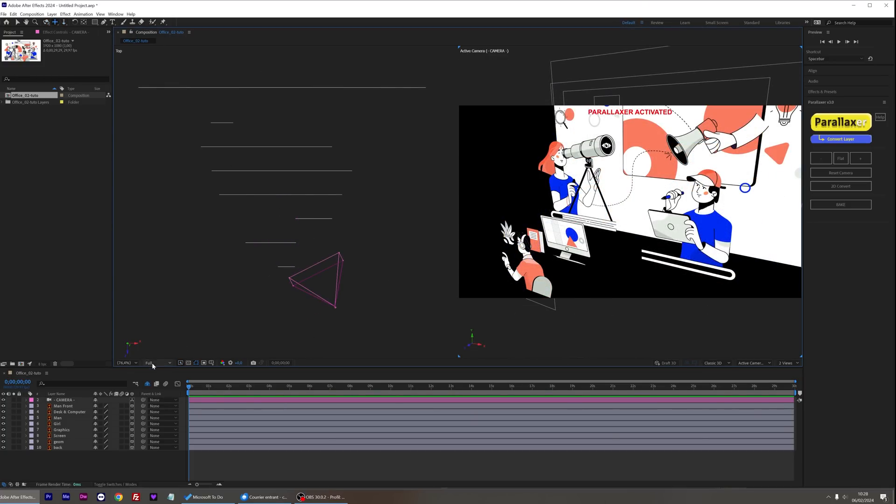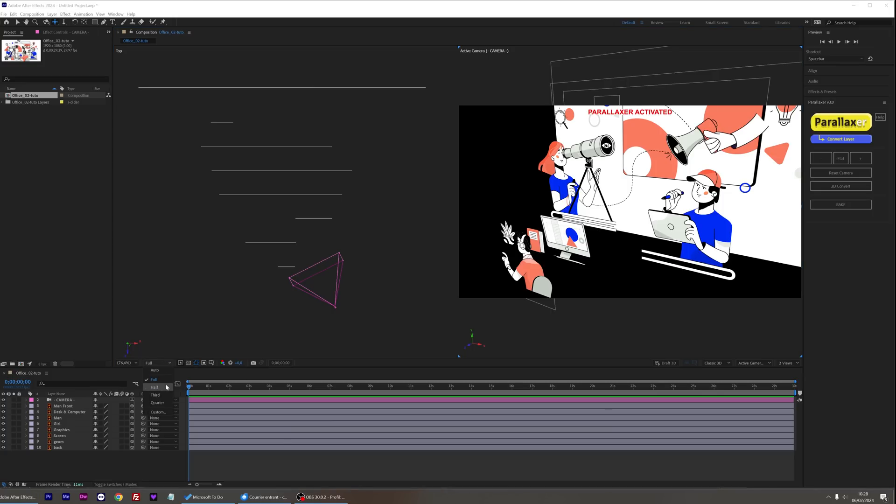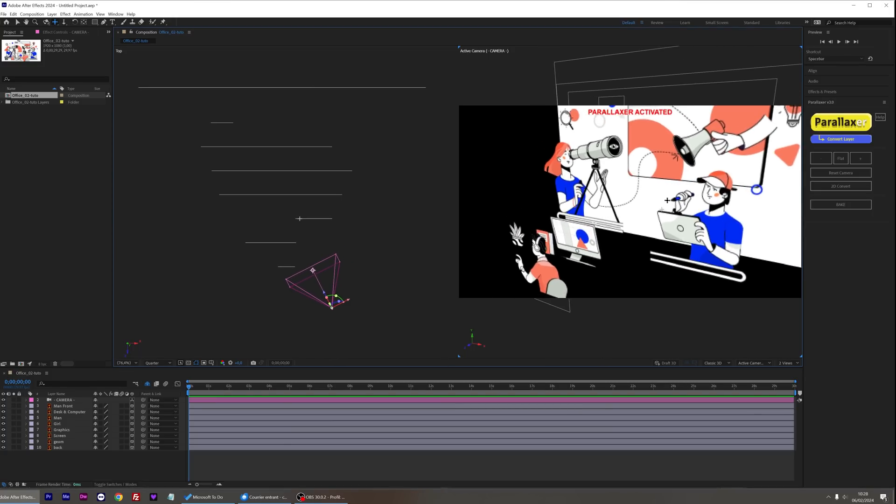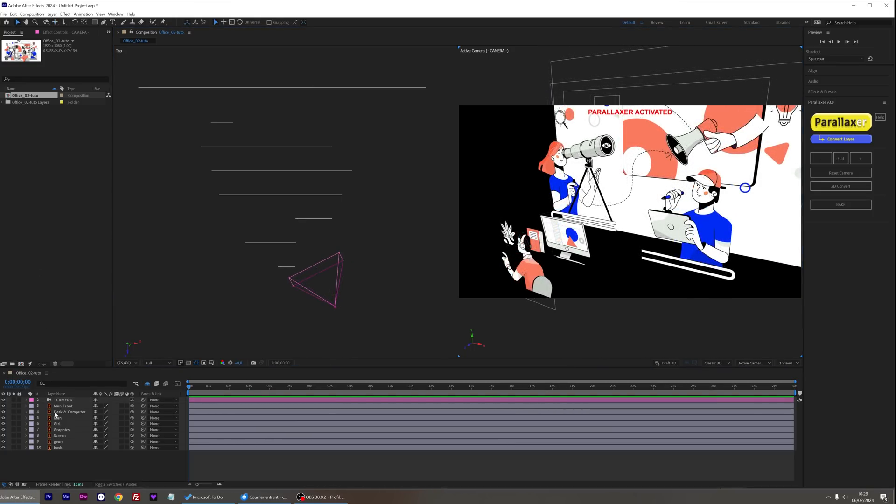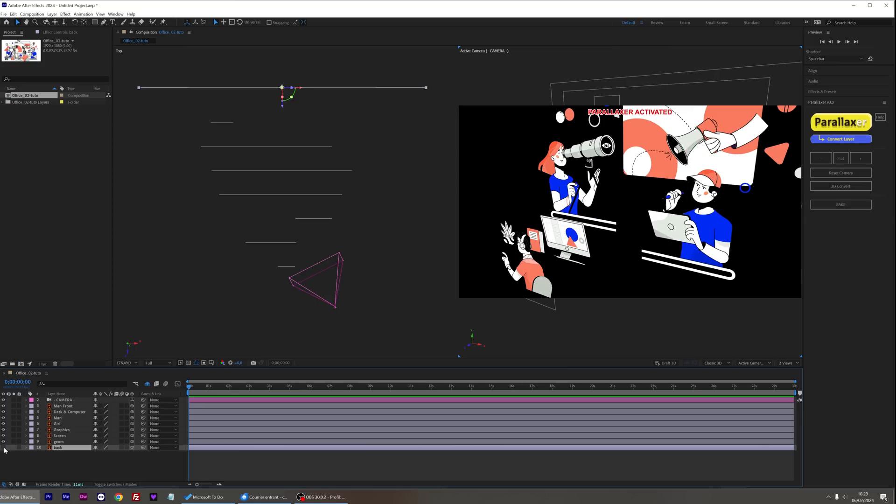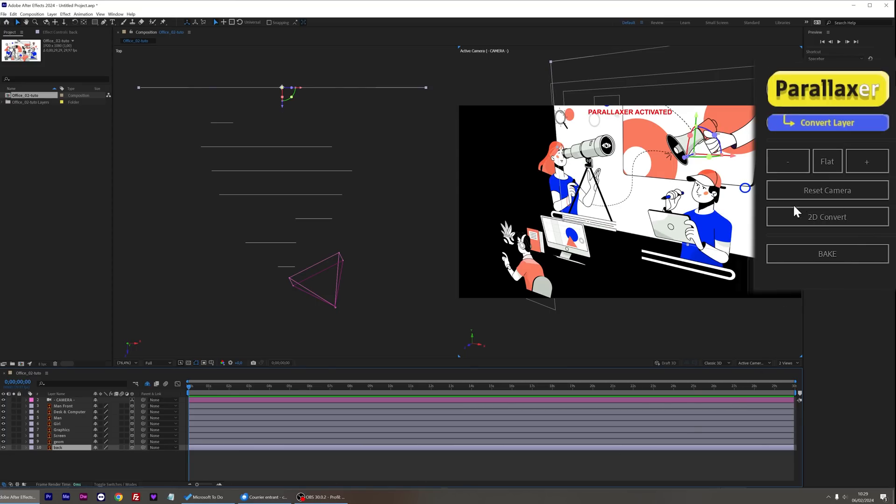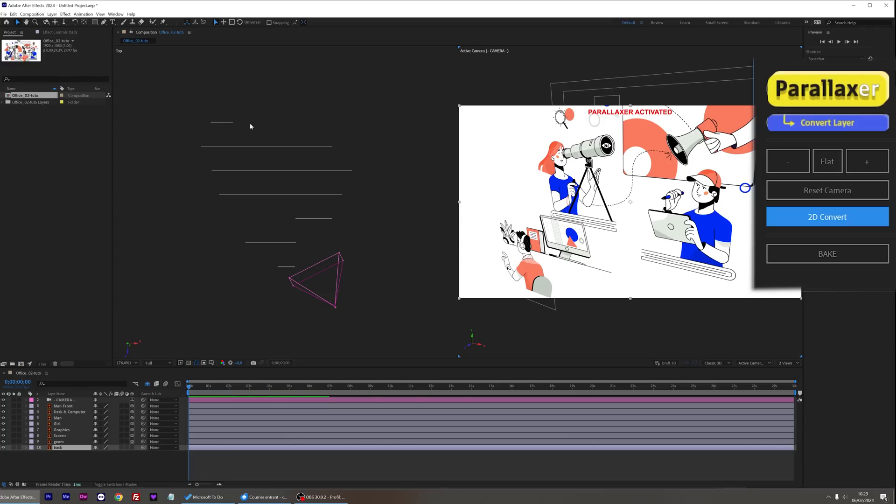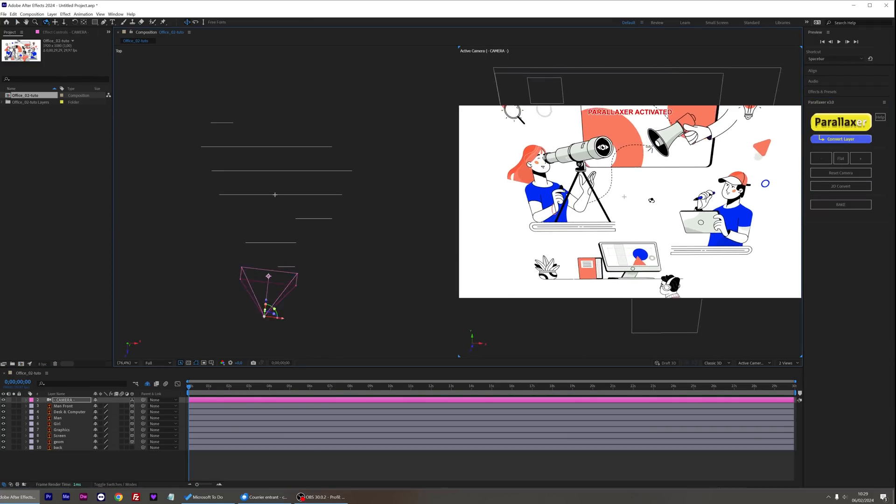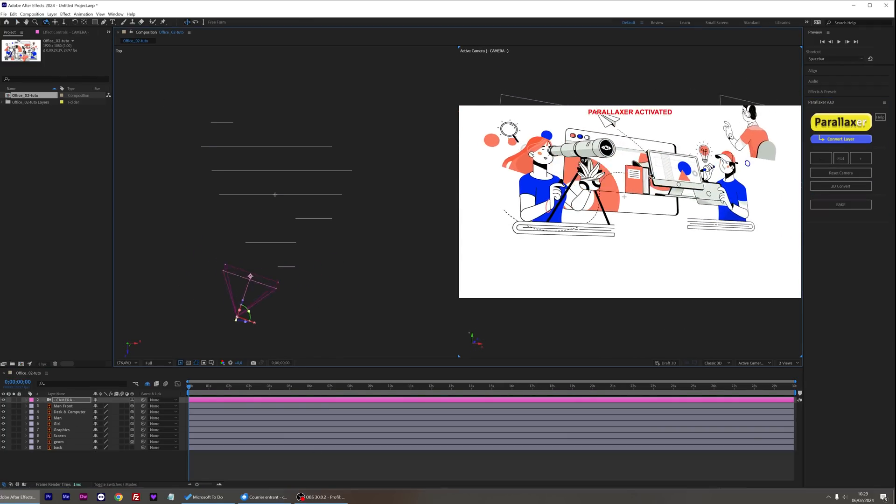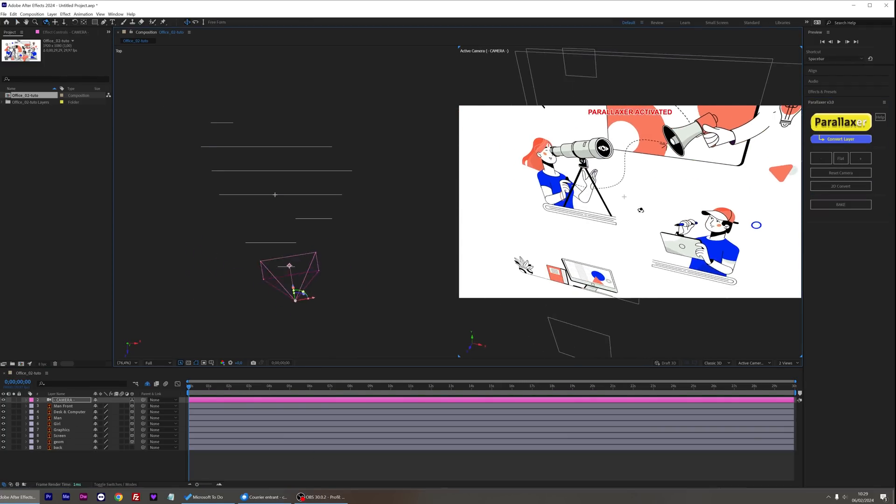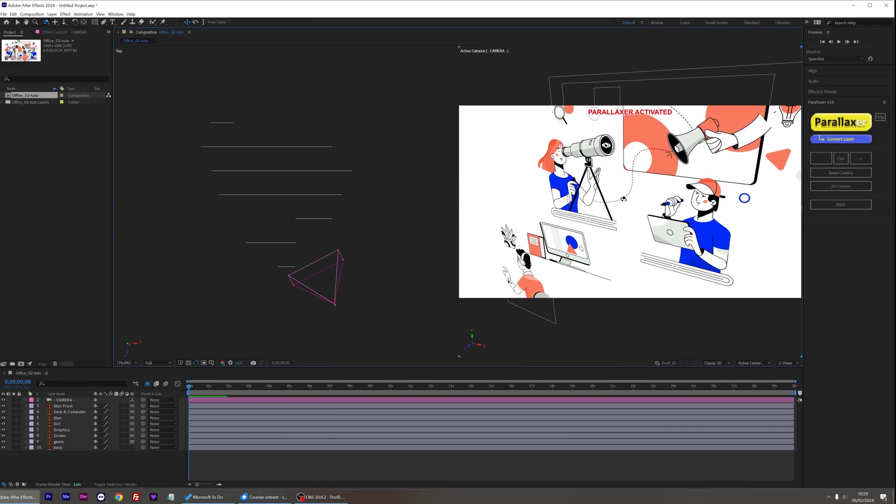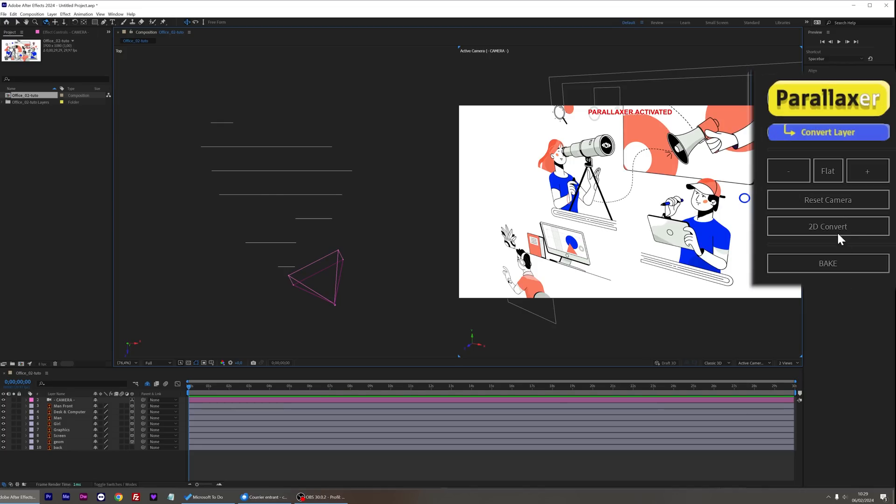If there's any lag, you can reduce the viewport quality to half or lower. I'm going to convert my background in 2D with the 2D convert button because I don't need it to be in 3D. I just want a simple white background. It could have been done by locking the layer before applying Parallaxer to the scene. Let's return to the original camera position by simply clicking on Reset Camera.